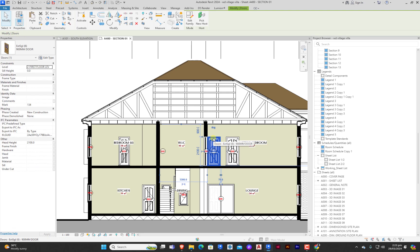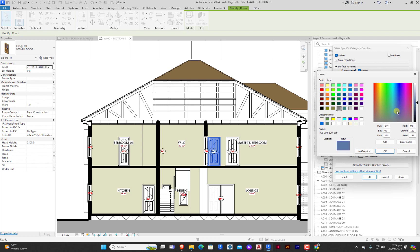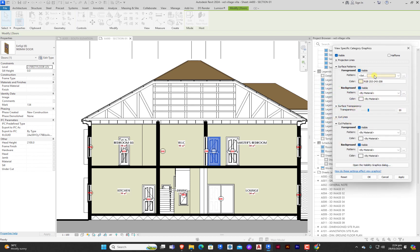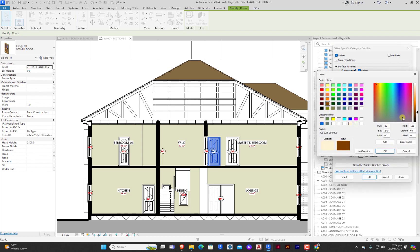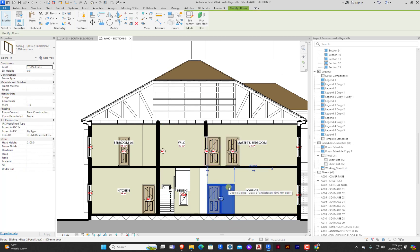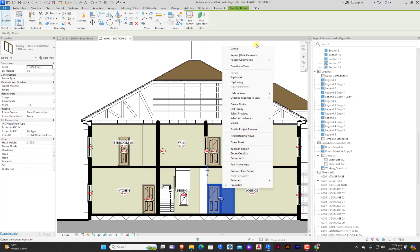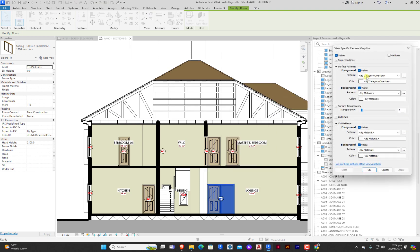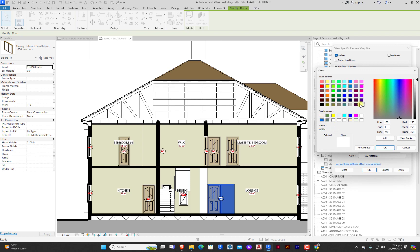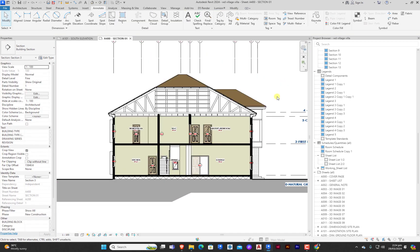Then we do the same thing for the doors - override graphics in view by category, surface pattern, and we give it a nice color. Let's change it. For all the doors, override graphics in view by elements - white, transparency. Good. So this is perfect.